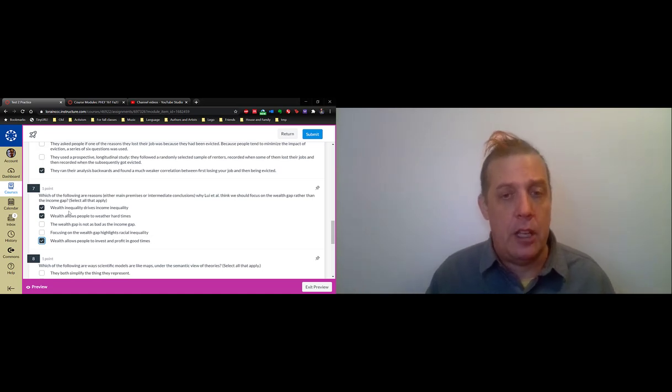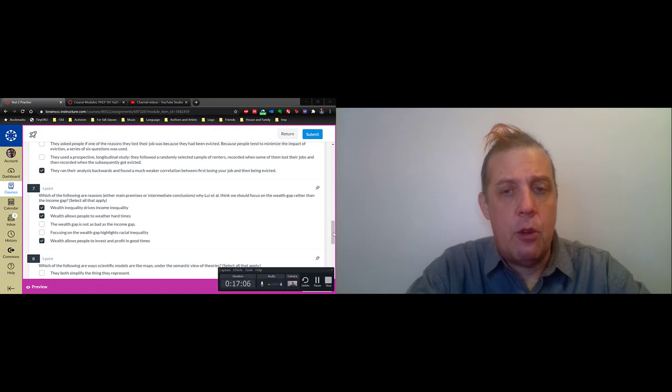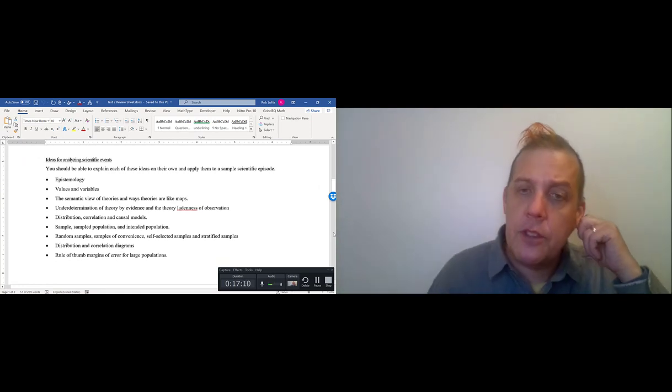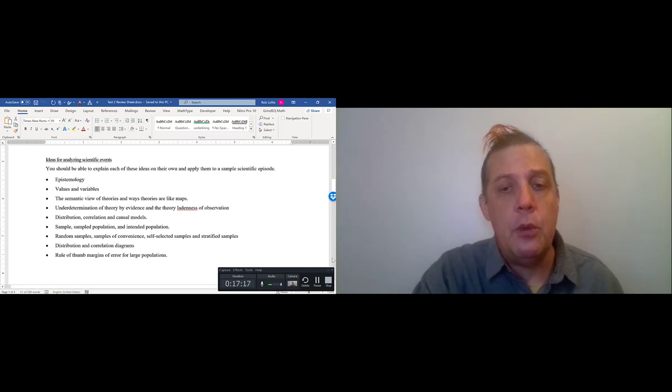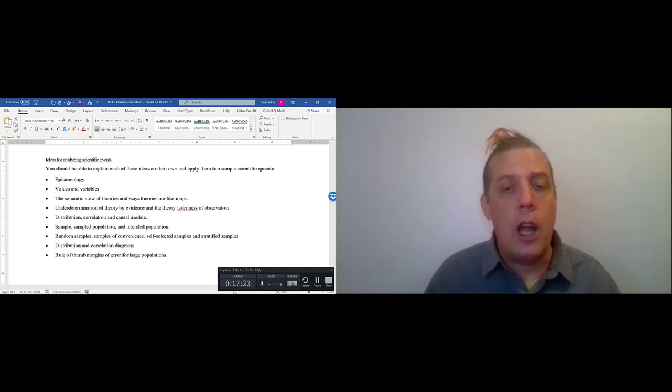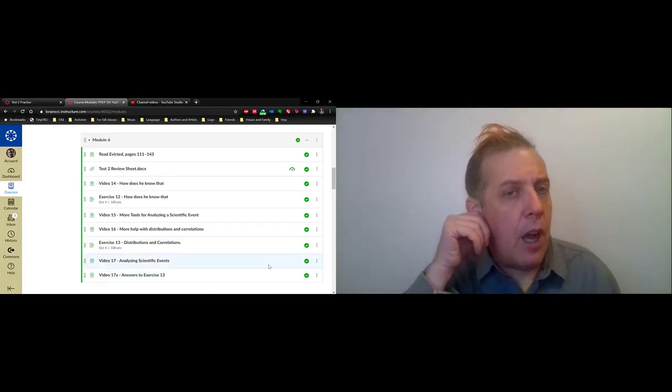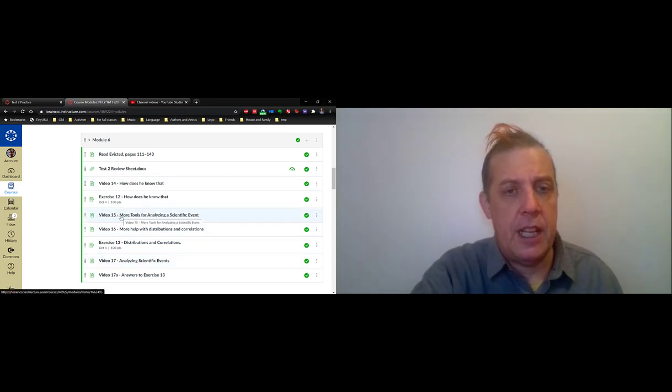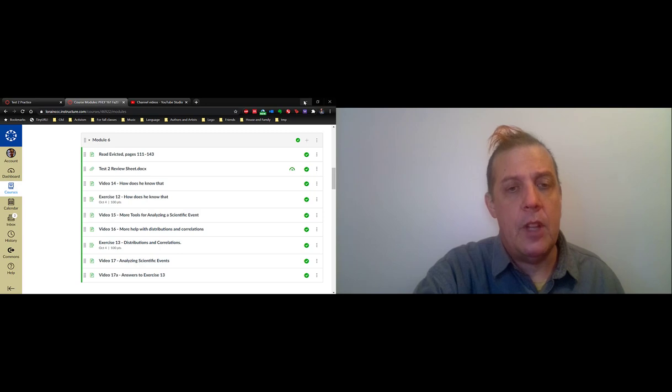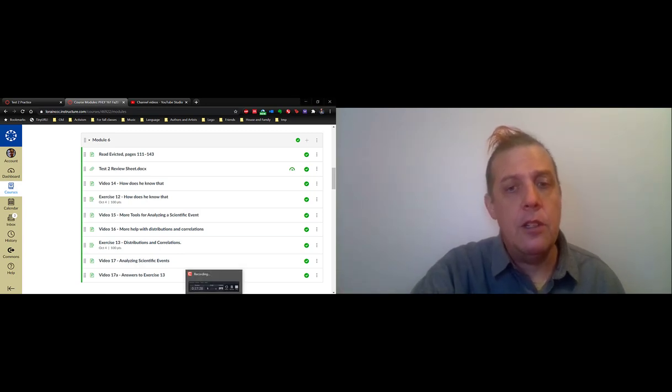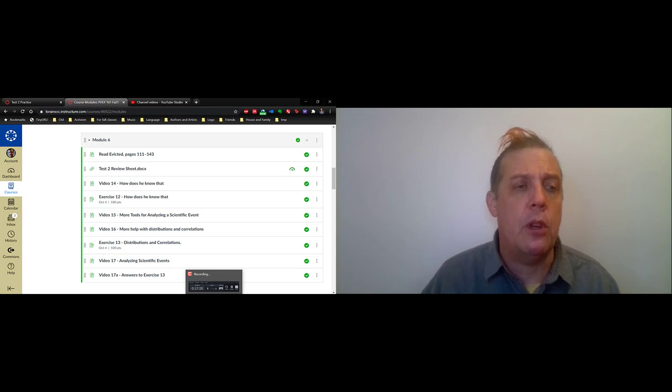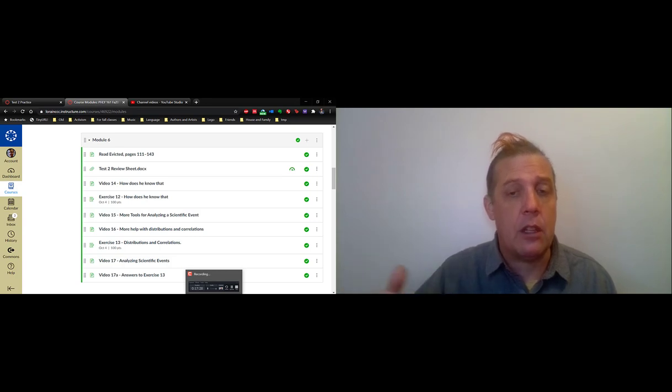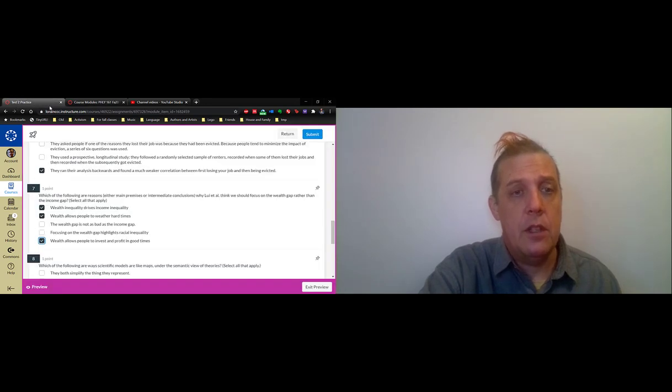The last three questions are from the last section of the review sheet. This is all stuff on analyzing scientific events. To understand this material, you need to look at the PowerPoint and the presentation, the video on analyzing scientific events. All of this was discussed in module six. So video 14, video 15, video 16, and video 17 have this information. You can download the PowerPoint slides and get that information there. All of this is about getting some understanding of the scientific method, enough of the scientific method to allow us to understand the scientific results that Desmond and his co-authors come up with.